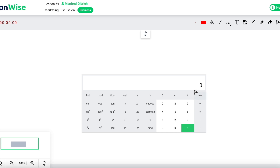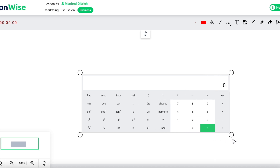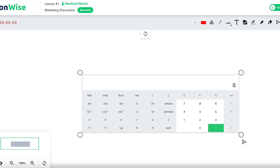To resize the calculator, simply drag the corner circles accordingly. To delete the calculator, select the eraser tool and thereafter click on the calculator.